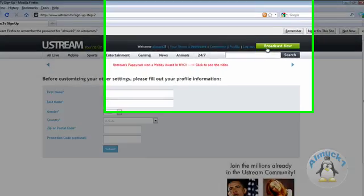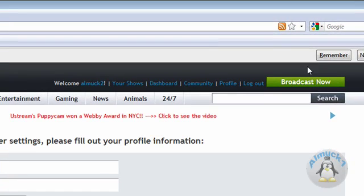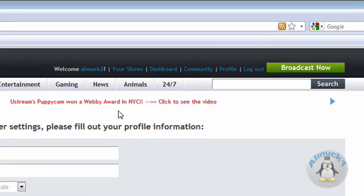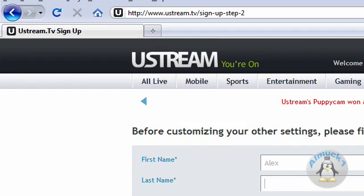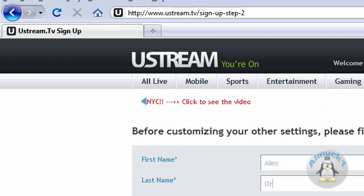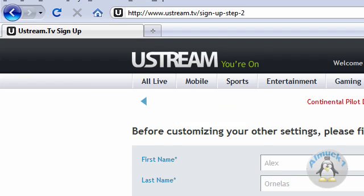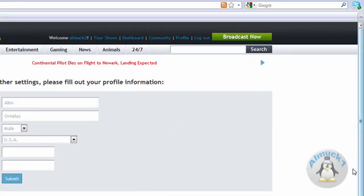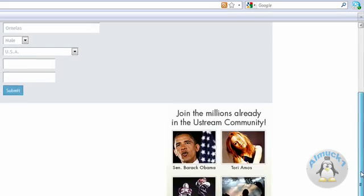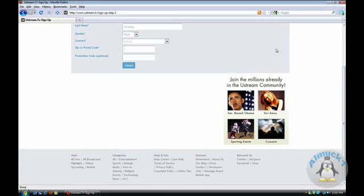Now you can remember. Okay, so fill out the personal information. So Alex. Now let's put me in there. Mail. Live in the USA. And I don't want you to see this, so I'm gonna...